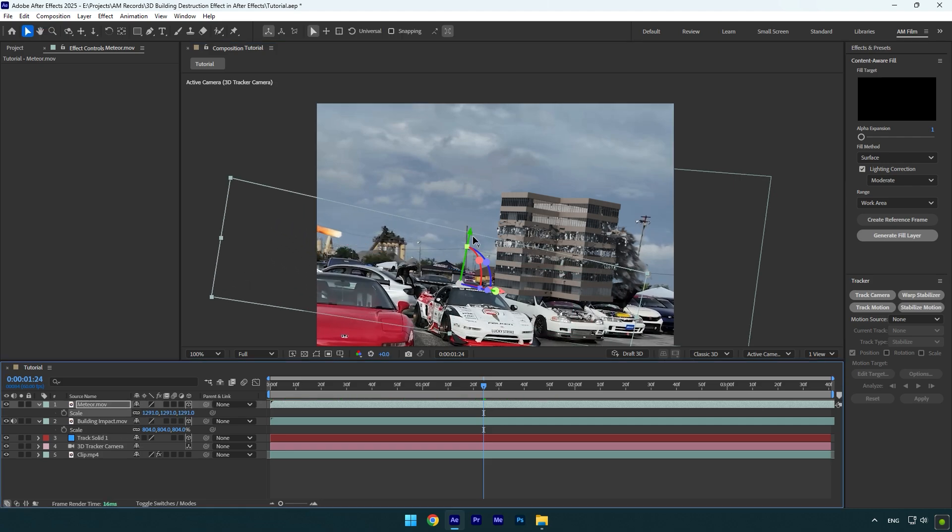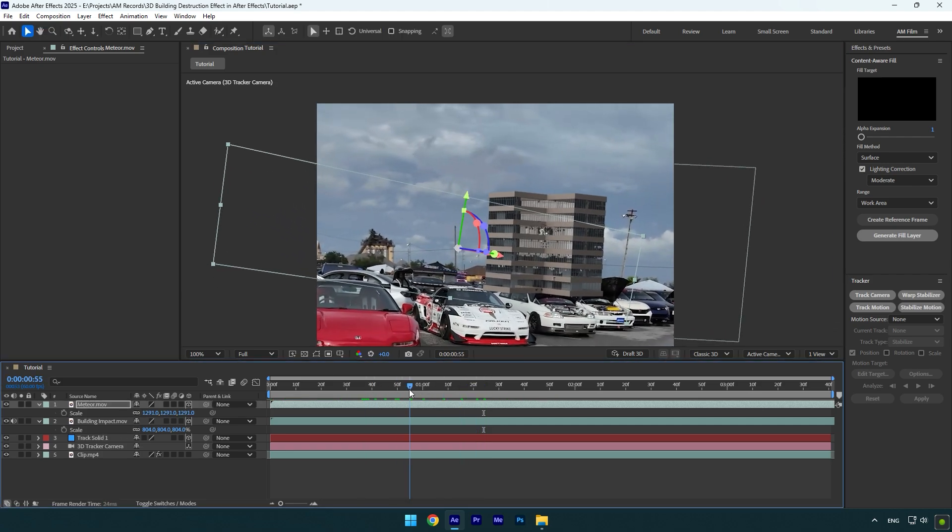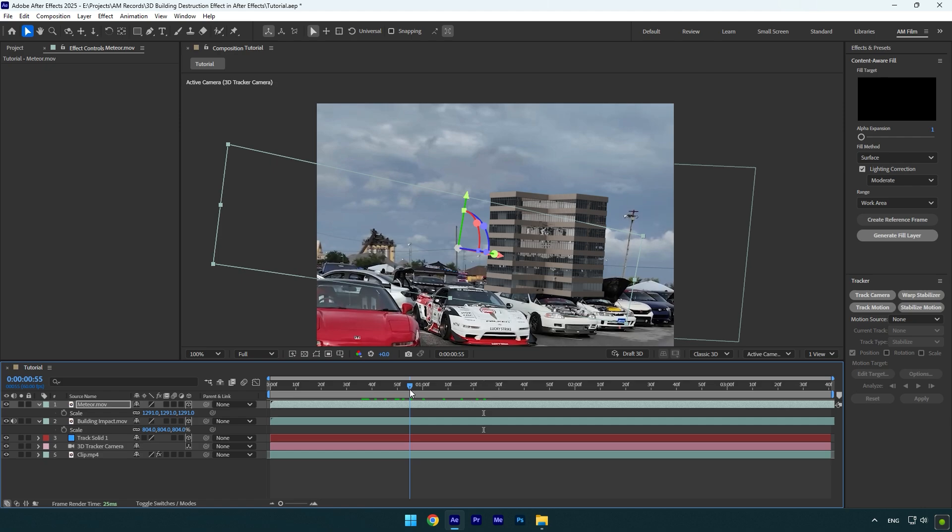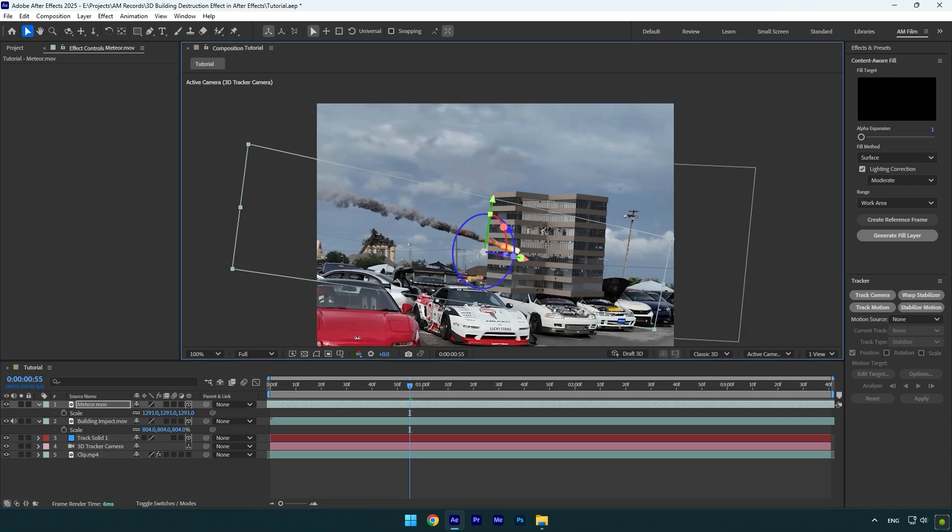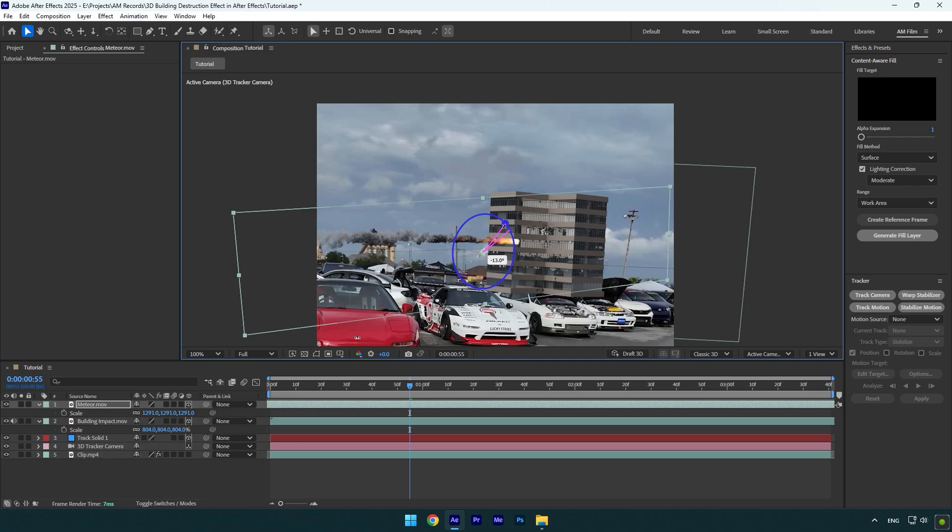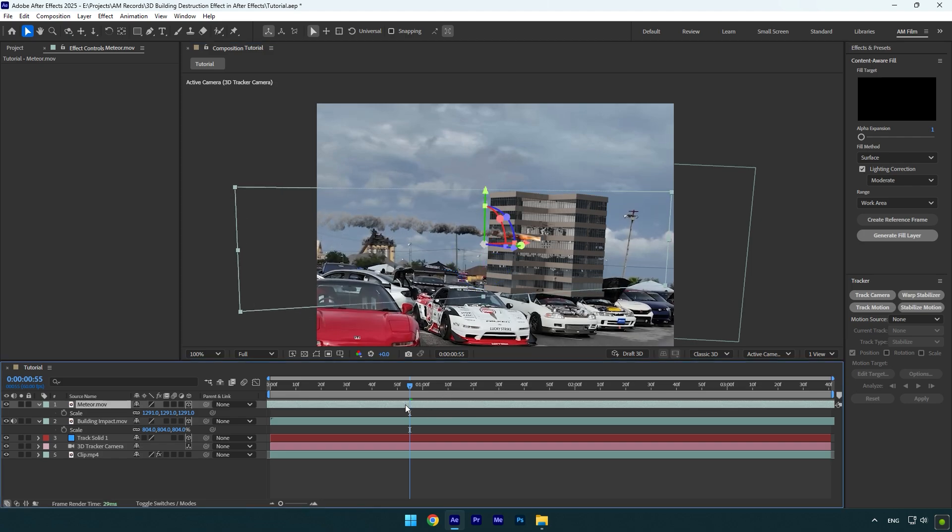To sync the timing, scroll to the moment where the building starts to explode and then move the missile layer to the left a bit until it's right on that building. In case your missile goes behind that building like in my case, simply move Z position closer to the camera to make it hit from the front. Correct rotations, positions, and timing until it looks perfect.